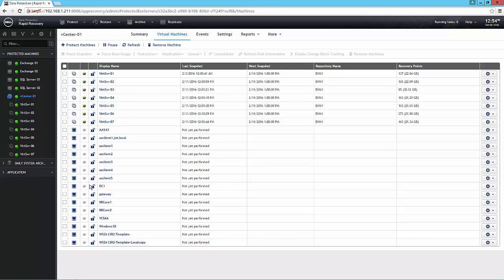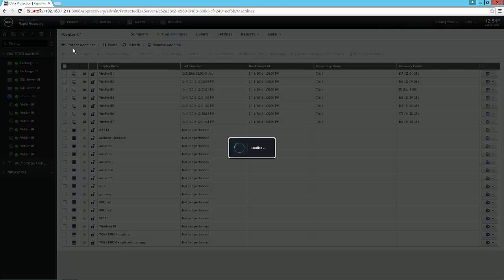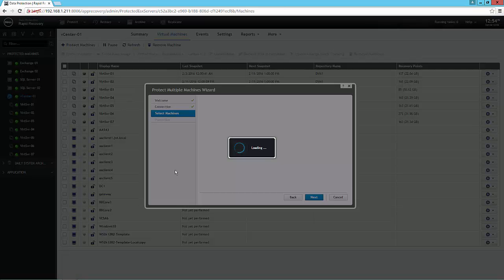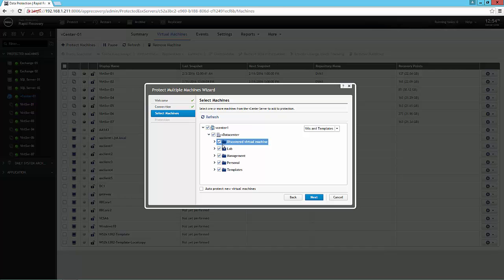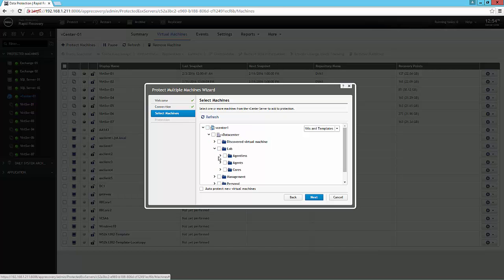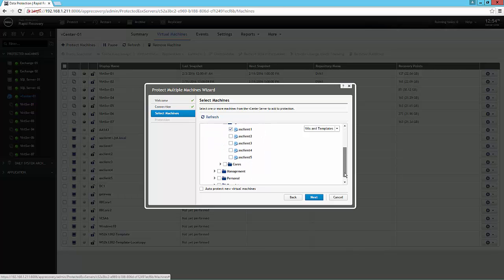So if I want to protect new machines, I can simply come into here. It'll list all of the virtual machines in my host. I can select those that I may want to include for protection, hit next, and it will go forward.